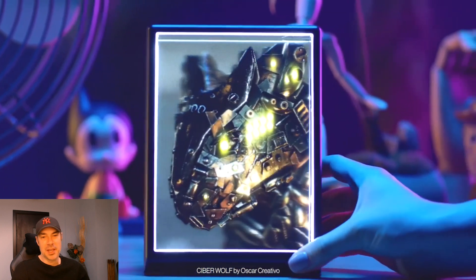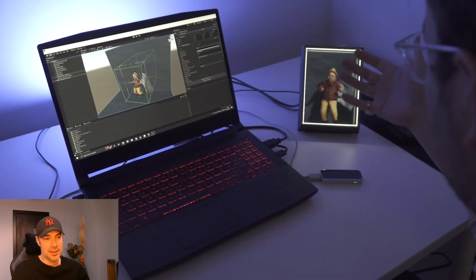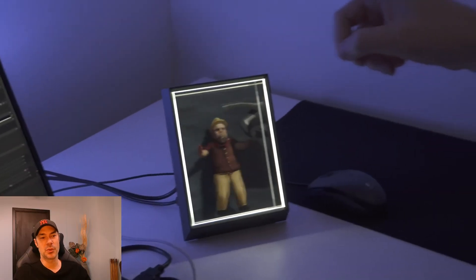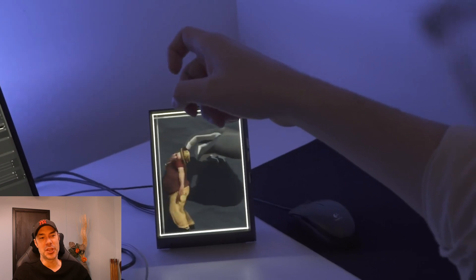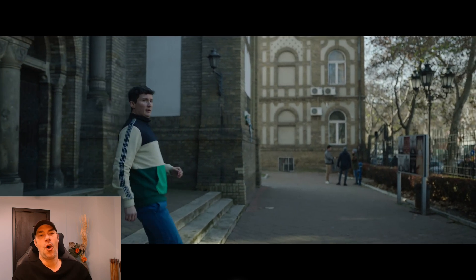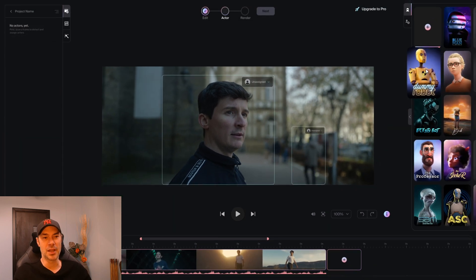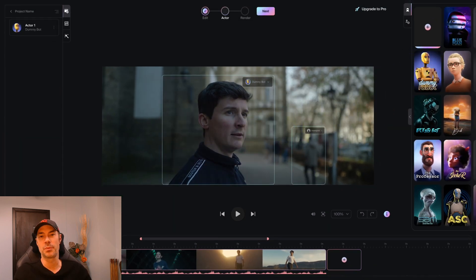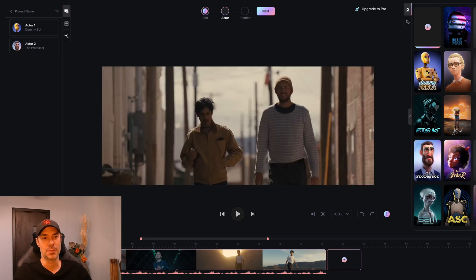It taps into ChatGPT and gives you spoken answers — it's super cool. If you ever want to give a technologically savvy person a gift, this is it. It also makes you wonder whether we're going to have too much content at some point — the next generation of software will probably have to focus on filters, to manage all the content that's going to be created.